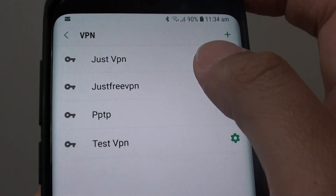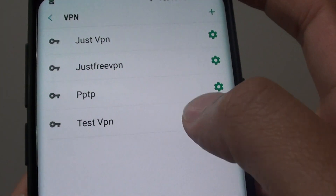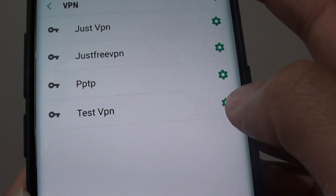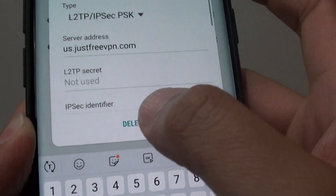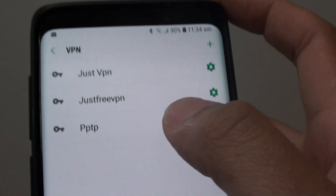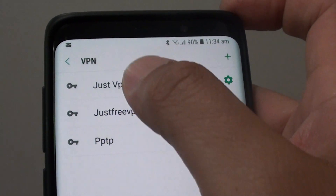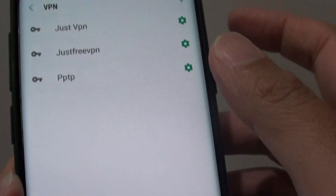If you want to continue to delete any other settings, you can tap on the settings icon, tap on delete, and then it is removed from the VPN list. And that's it.